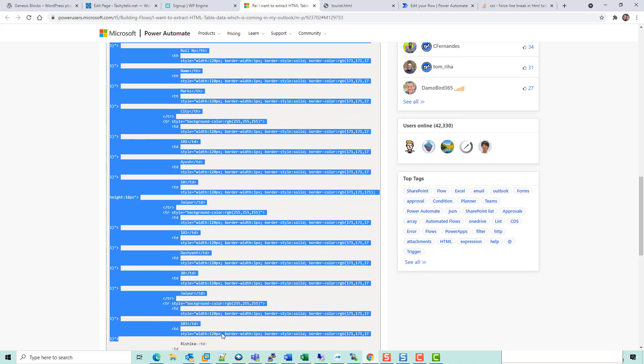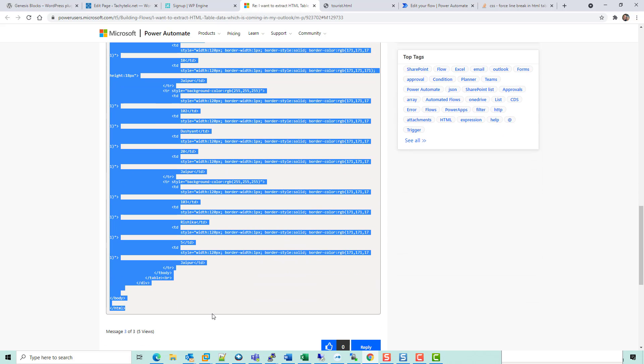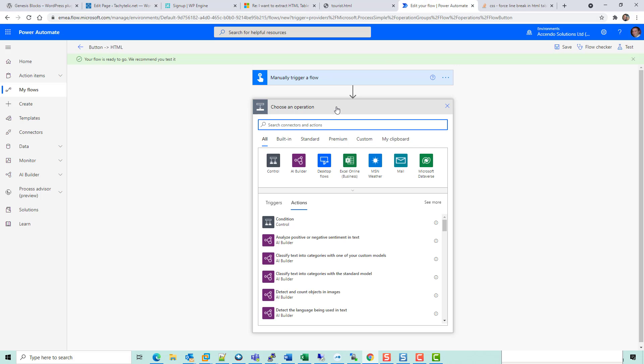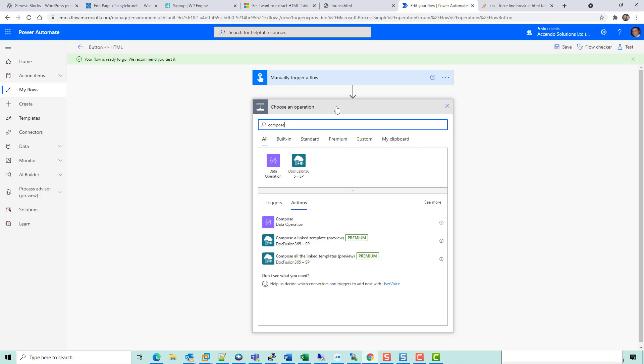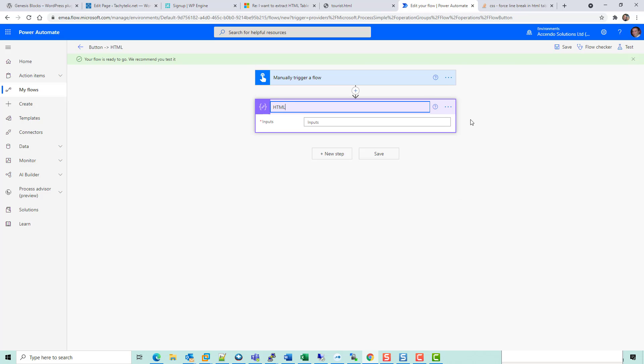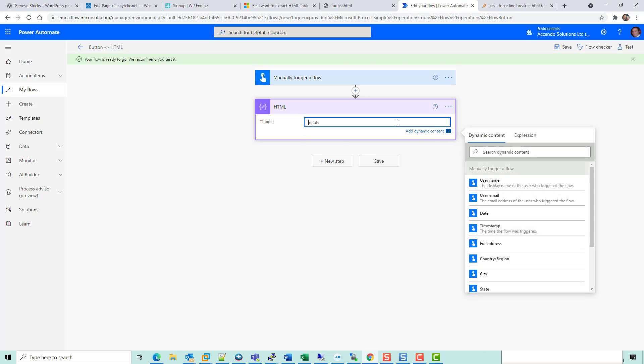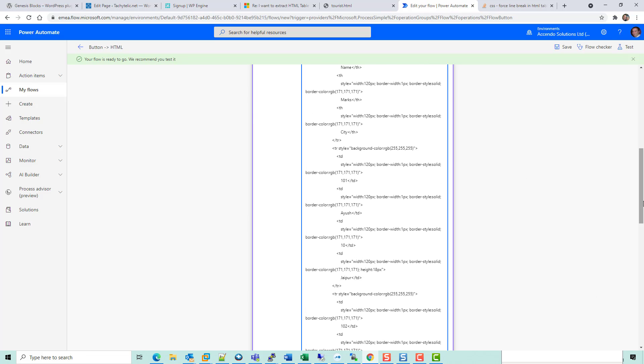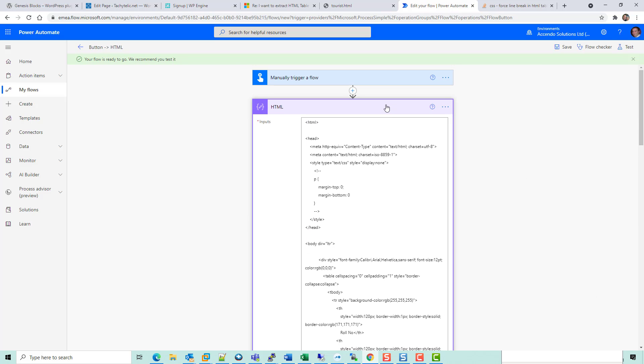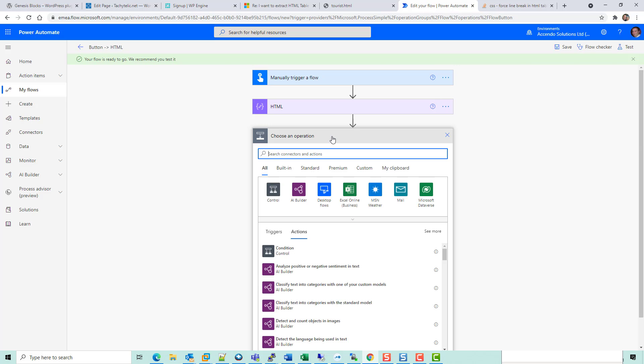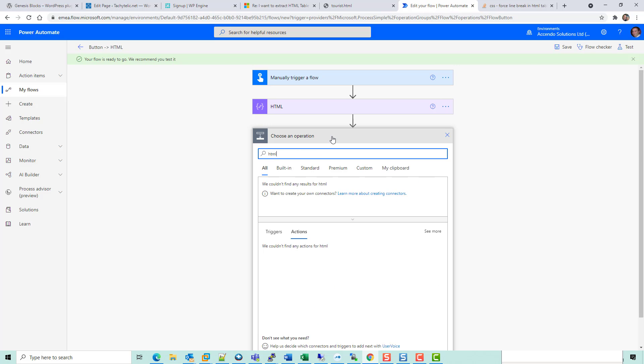I'm just going to take your HTML and put it into a compose action, rename this HTML, and paste that in.